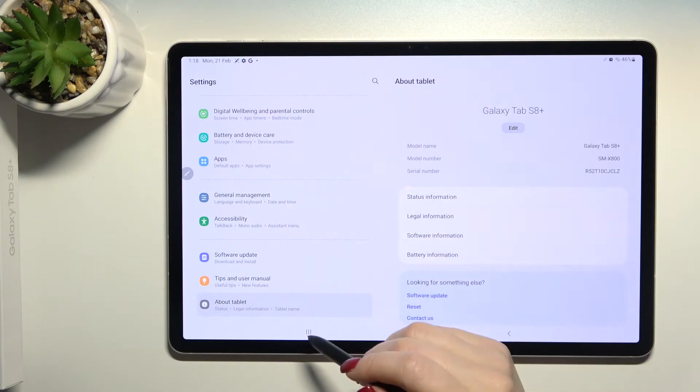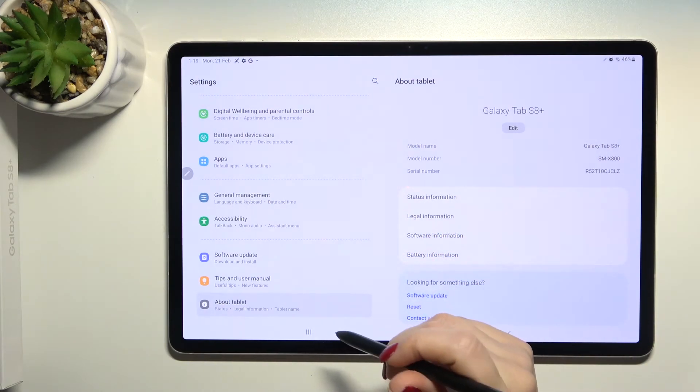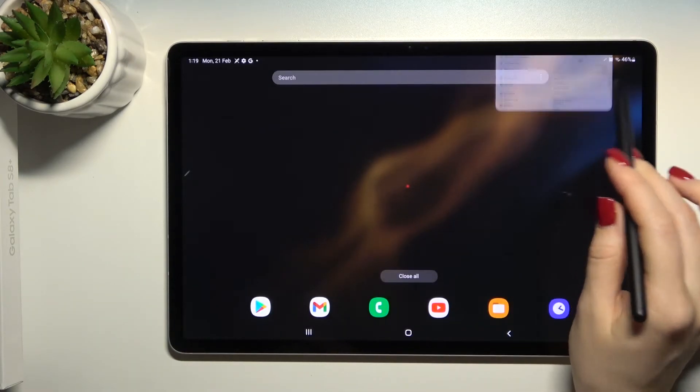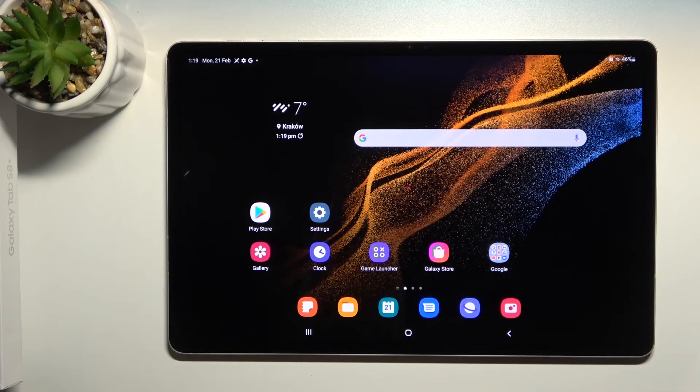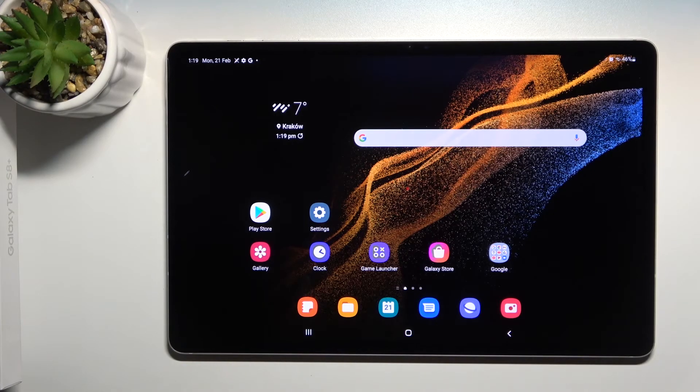That's how to hide developer options on your Samsung Galaxy Tab. Thank you for watching. If you found this video helpful, don't forget to leave a like, comment, and subscribe to our channel.